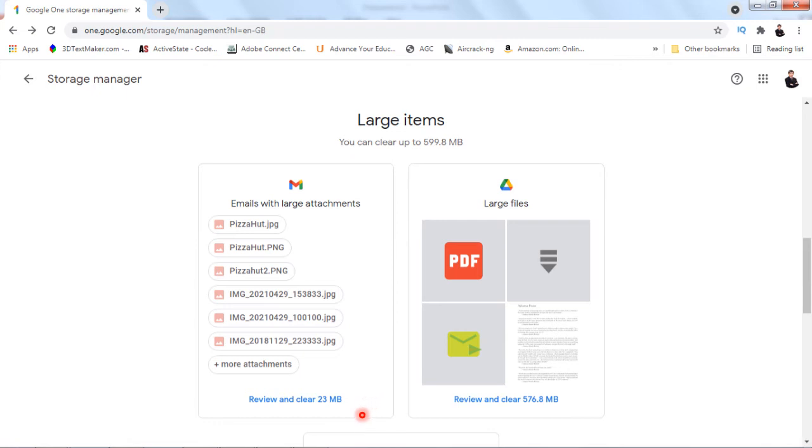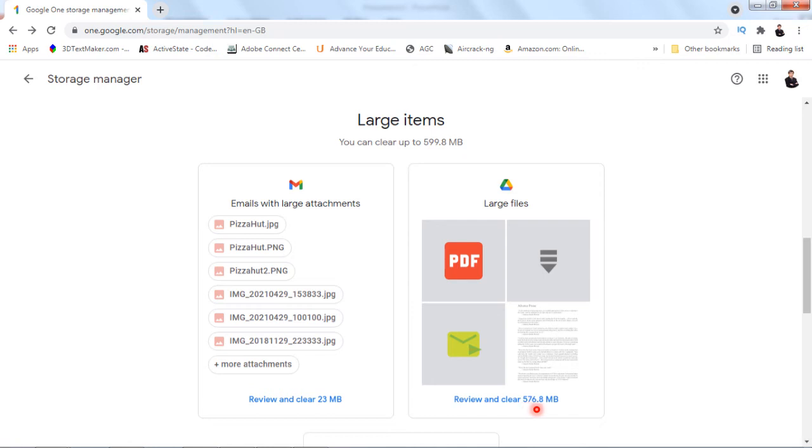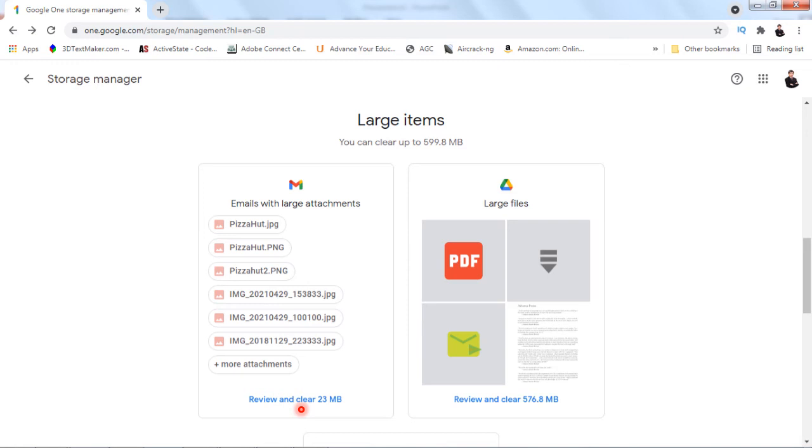They will tell you, for instance, in my email I got 23 MB, and the large files identified for Google Drive is 576 MB. You can click the blue link for whichever one you want to review. You can clear everything or review independently which particular attachment or email with attachment you want to clear, or which particular file you want to choose and clear. This is a shortcut.